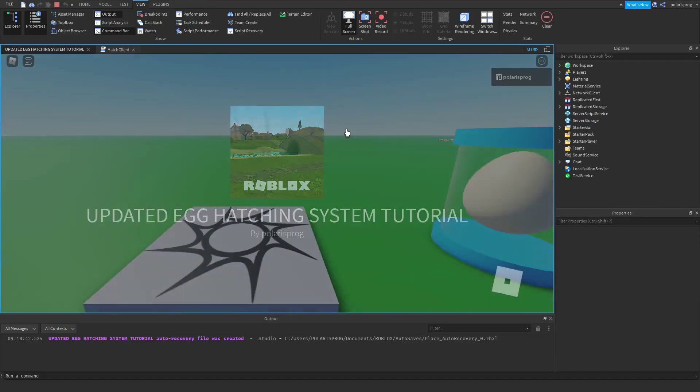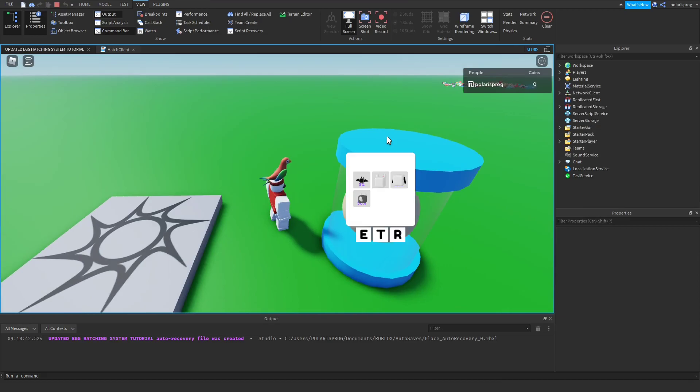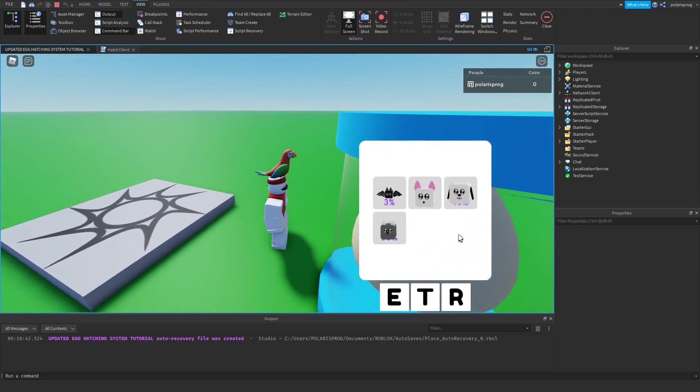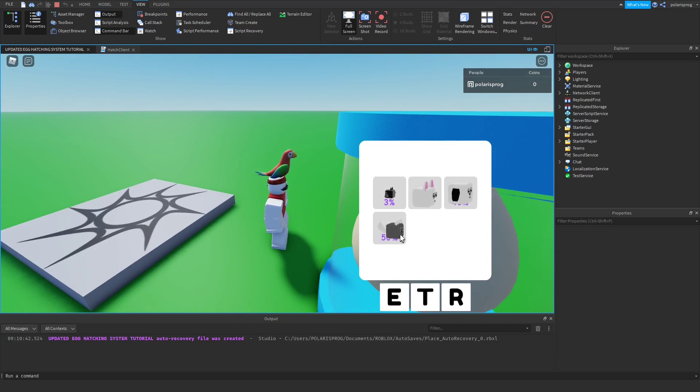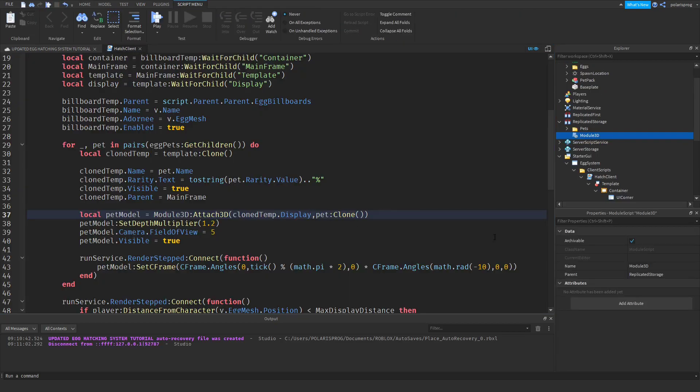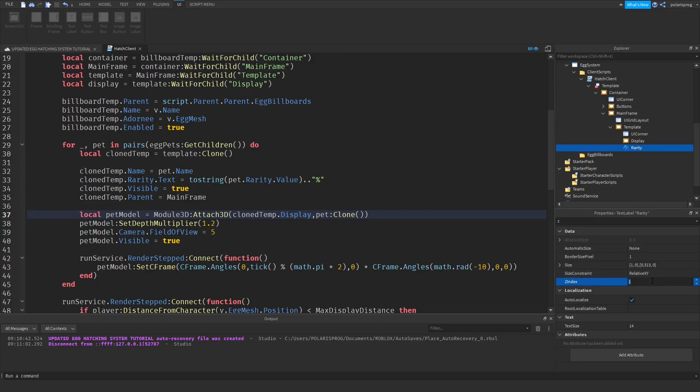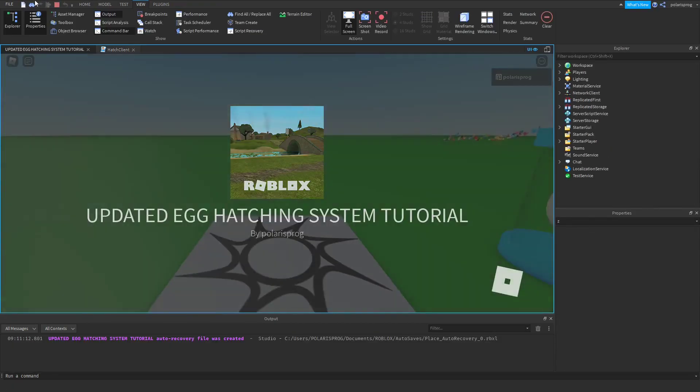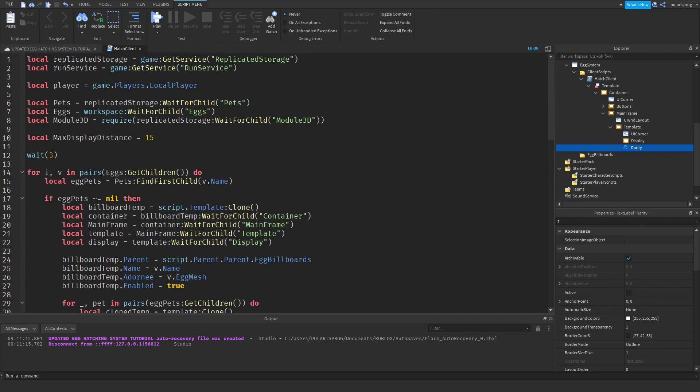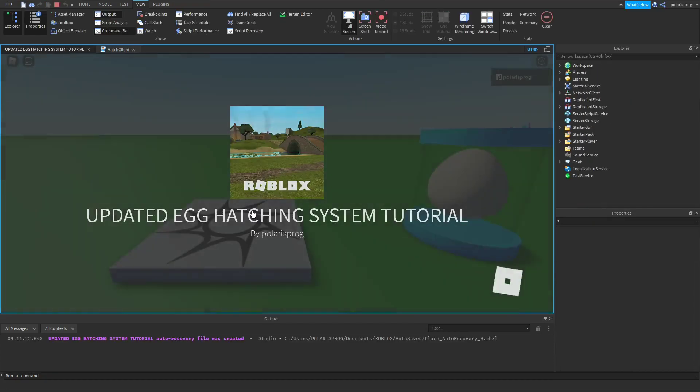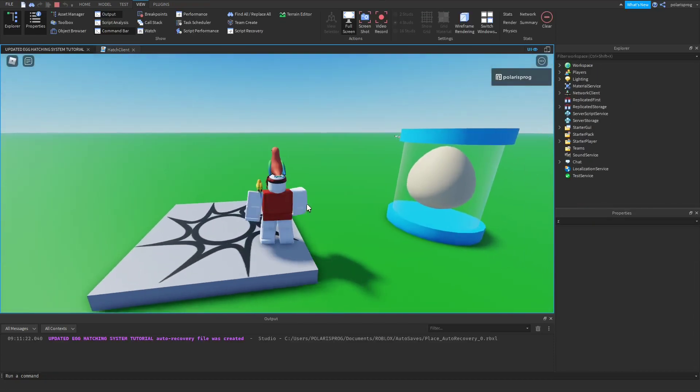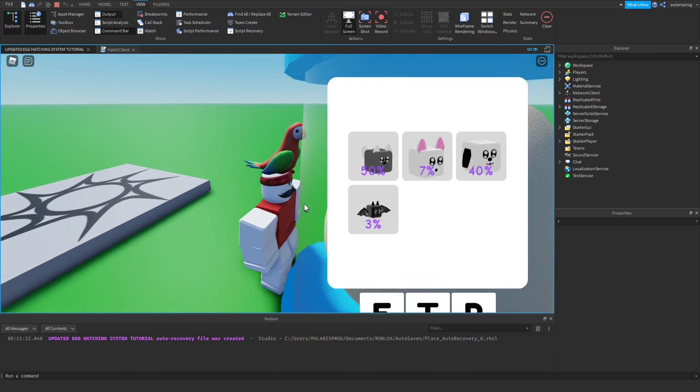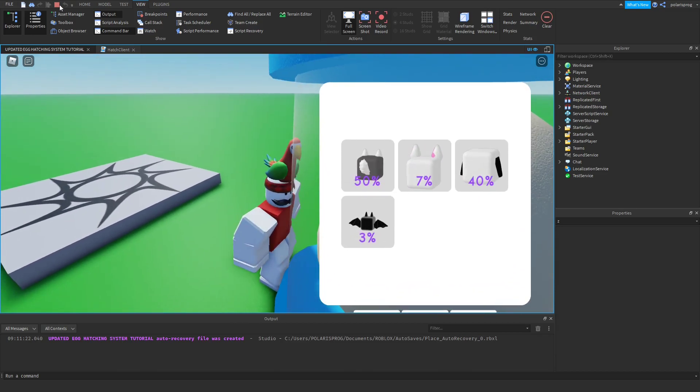Now if I play the game that should display each pet, and nope that does not work. To fix that, I'm going to firstly change this to just run service because we already created a variable for that. I have no idea why this is not working, but what I'm going to try to do is play the game and go to player GUI, egg system, egg billboards, basic egg, container, mainframe, template display. So we have a viewport frame for each thing. I'm going to change this to cloned temp dot display, and I think that should work.